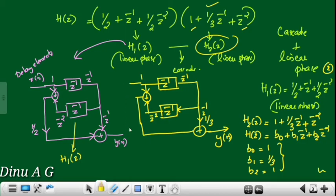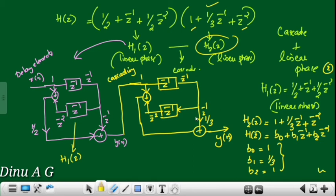In exchange, this is a cascade — the first stage output is fed to the second stage's input. This is cascading. In this case, we have cascading plus linear phase structure, implemented in linear phase.